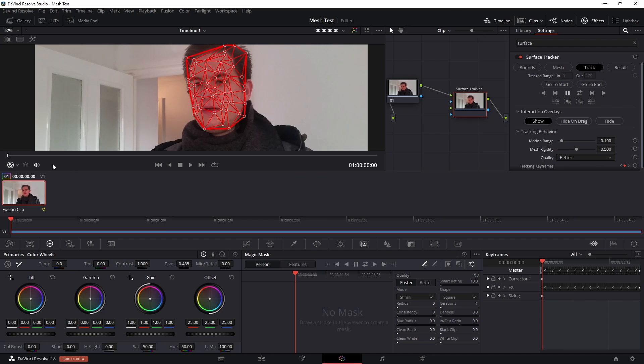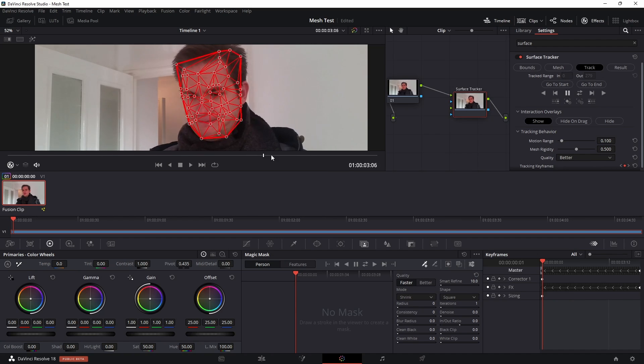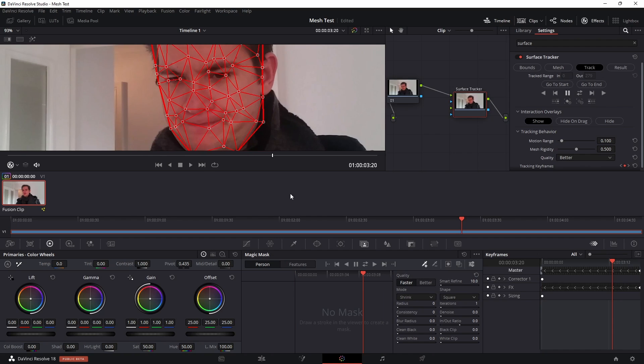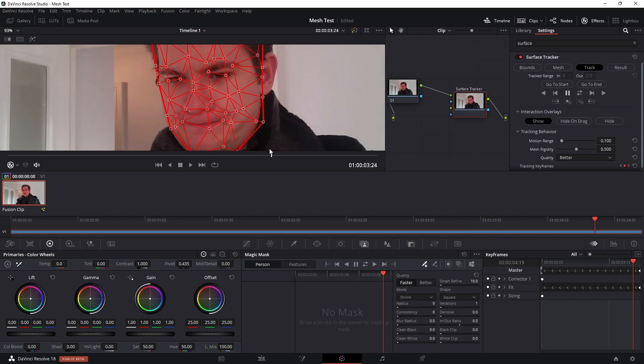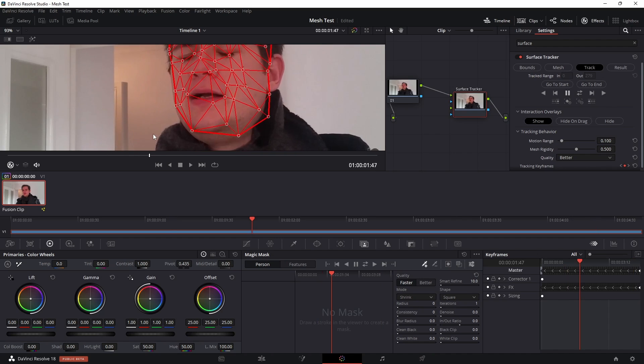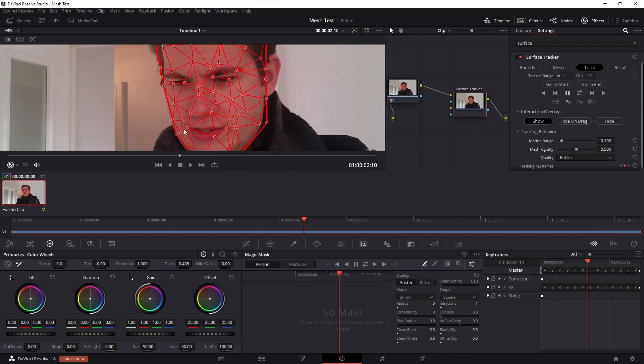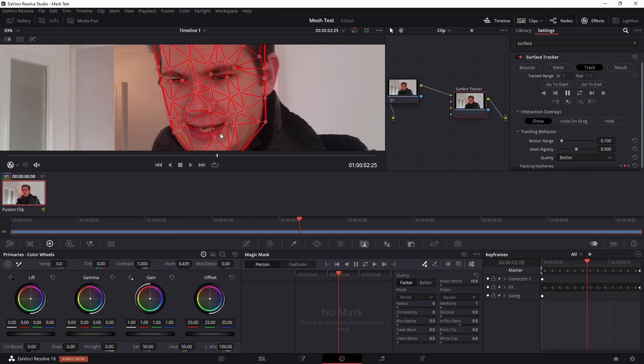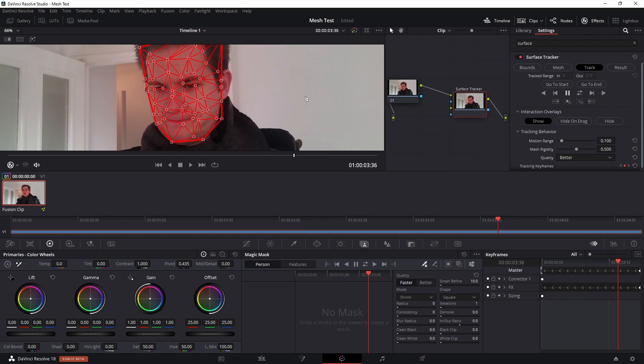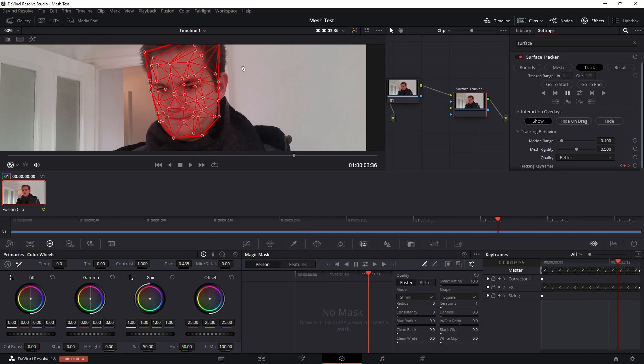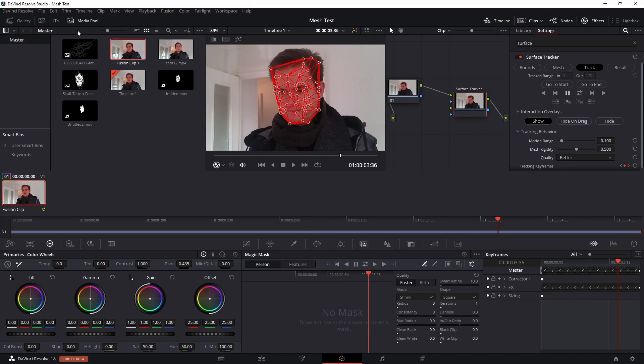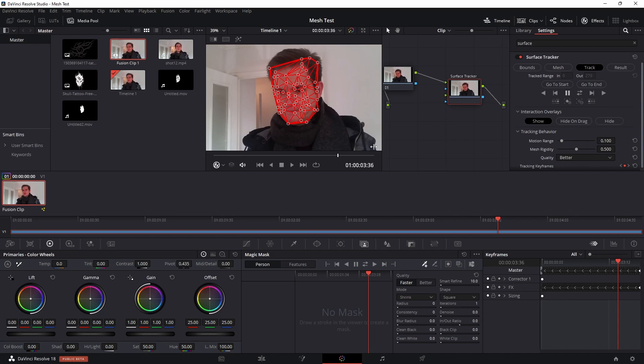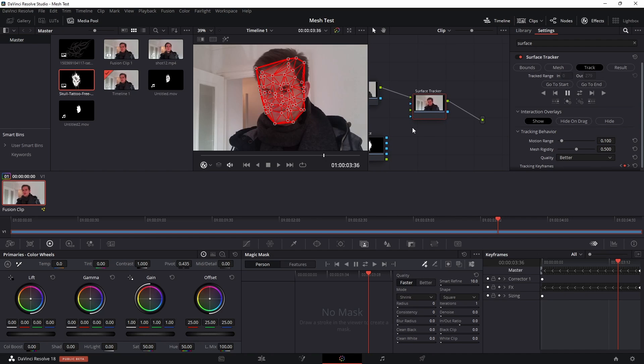And so now the tracking is complete. I'm just going to scrub through and have a look at what we've got, and I must say I'm pretty impressed with the quality of the track. As you can see it's really sort of moving with every sort of movement of the face, sticking really well. The next step would be to drag our graphic that we want to composite over onto the node window. So in my case I've chosen this sort of tattoo shape here.